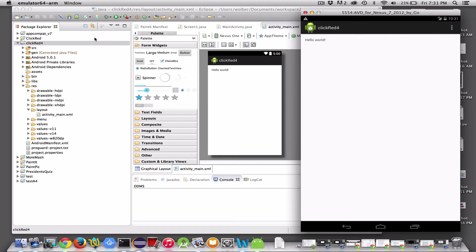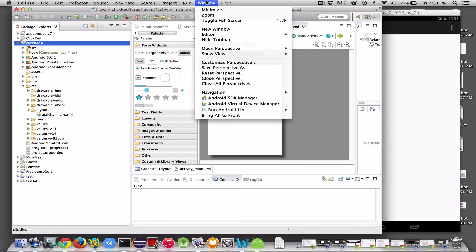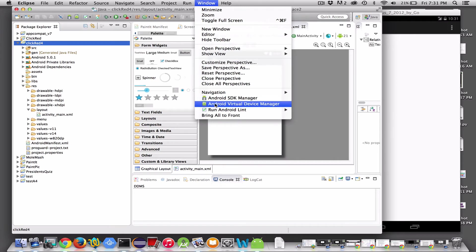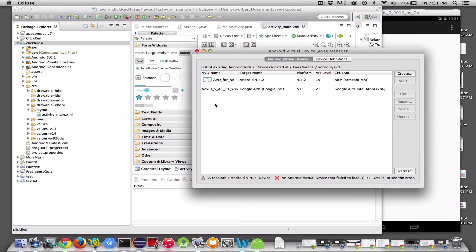Now, the first time you run Eclipse with the Android tools, you may have to set up what's called an Android virtual device. It's the emulator. If you need to do that, you'll be taken to this window, or you can go to Window and Android Virtual Device Manager. You can see I've already kind of created a couple.